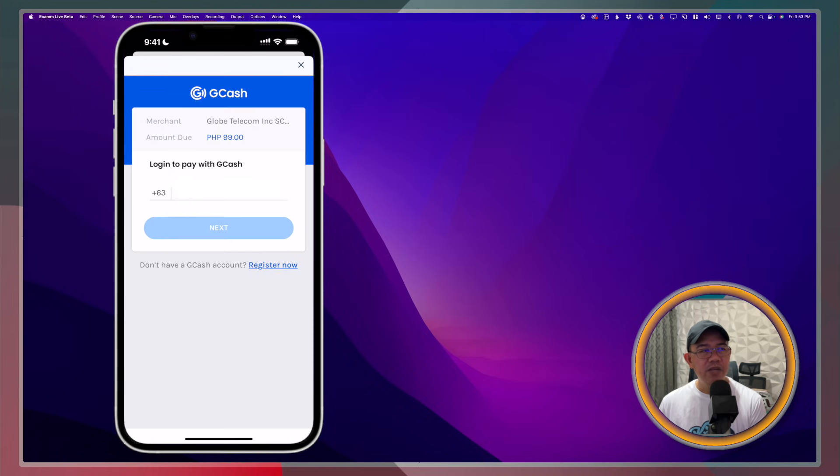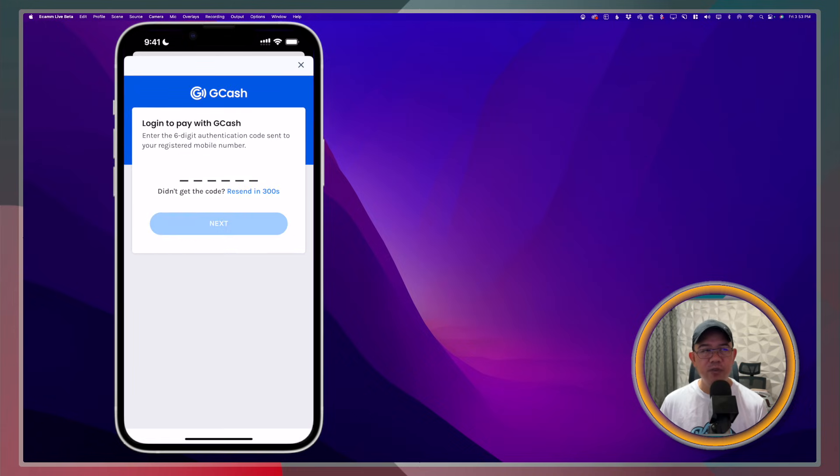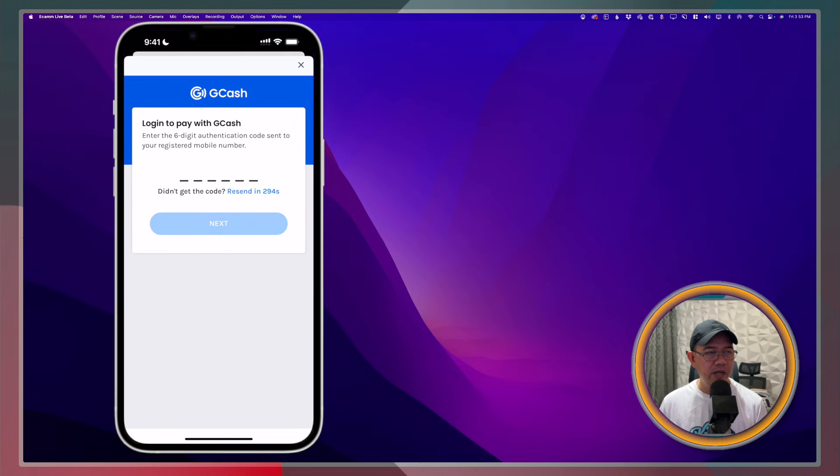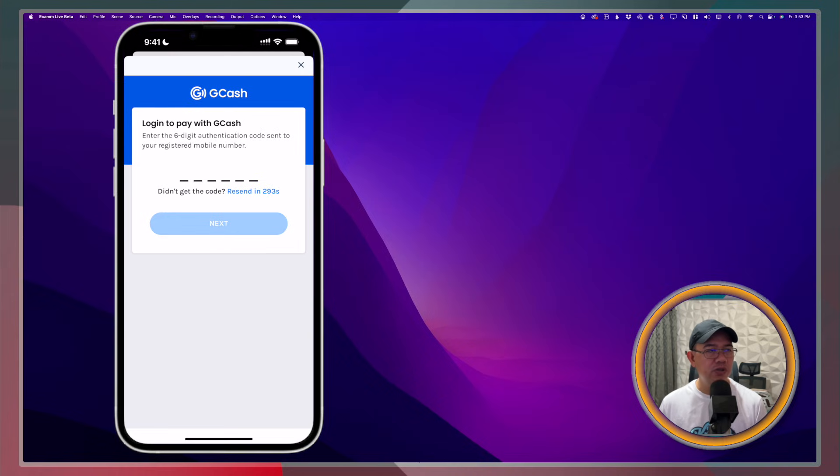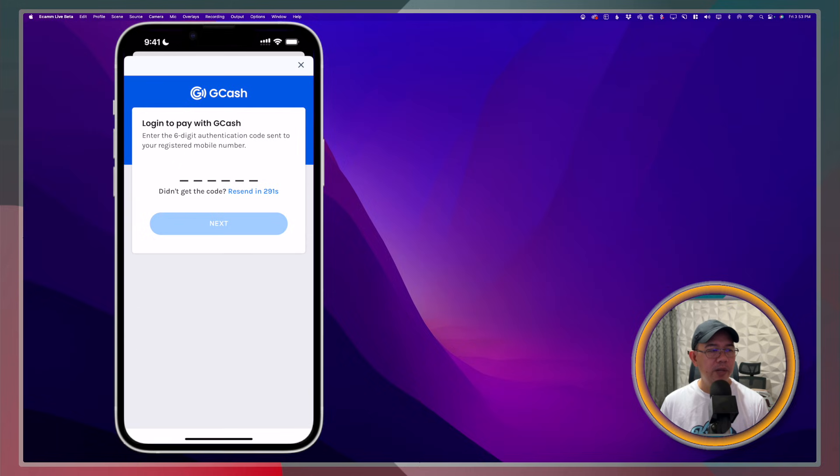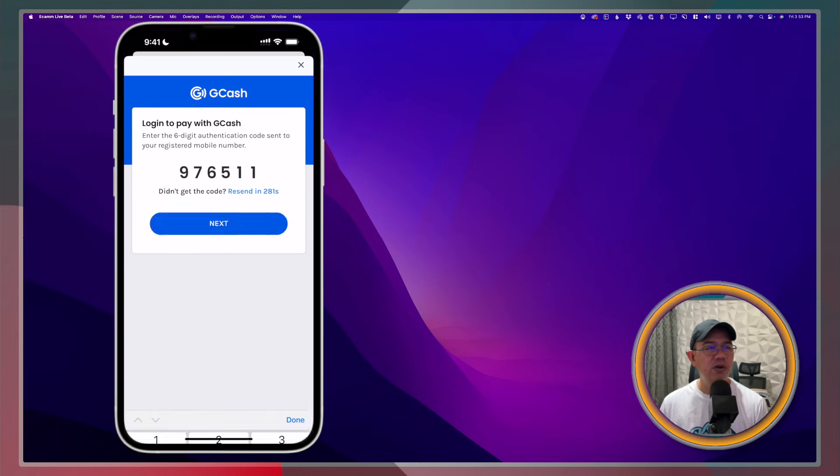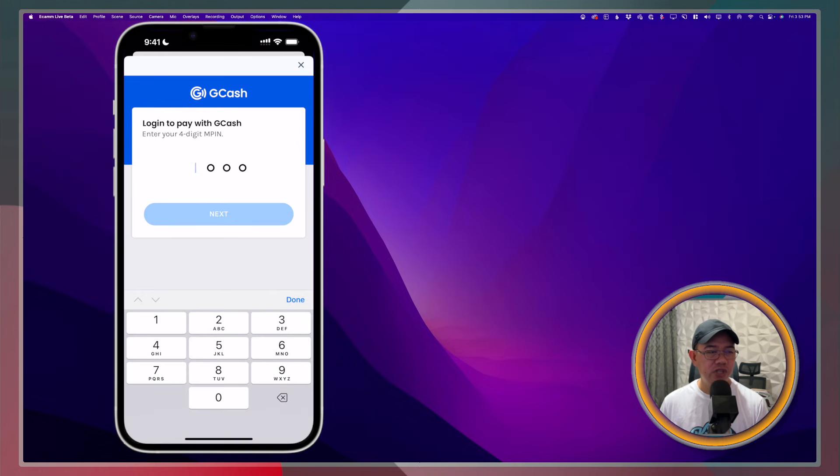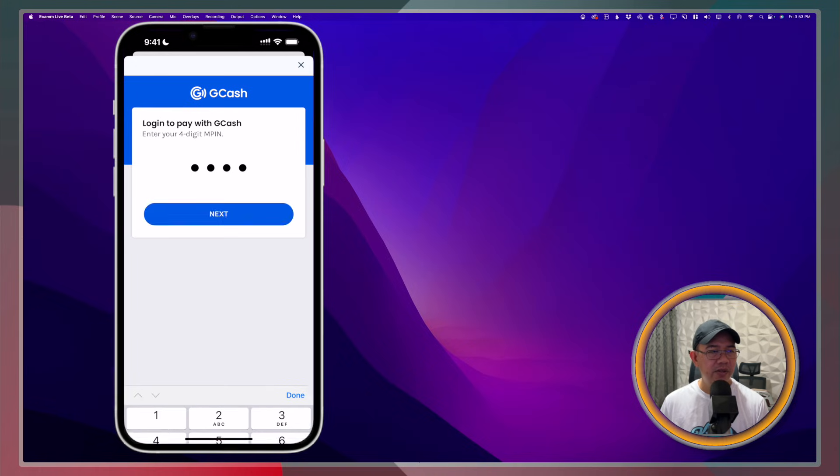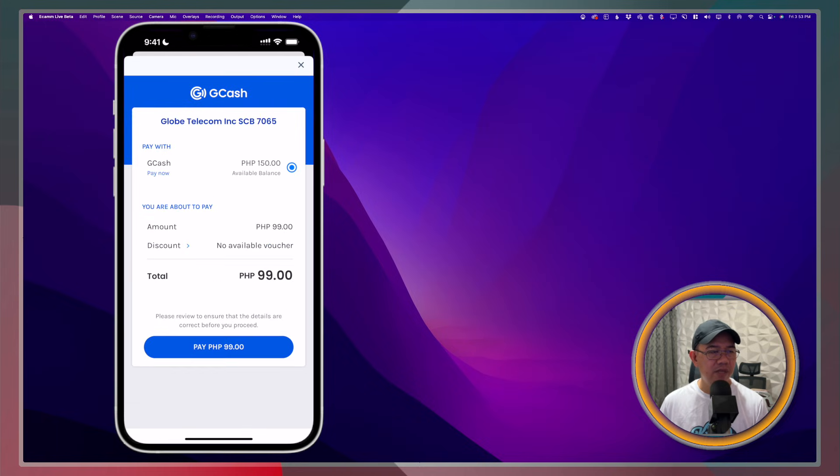From here, you will have to provide, of course, your login information for your GCash. You will have to provide the authentication code, the six-digit authentication code that was sent to your registered mobile number. Tap Next and then your M-PIN, your GCash M-PIN. And once you have that, just tap Pay 99.